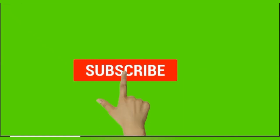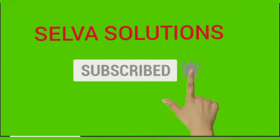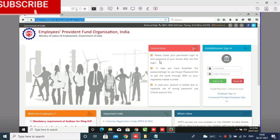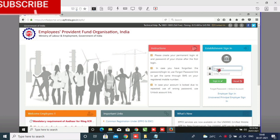Subscribe to Selva Solutions and click the bell icon. Hi friends, this is Selva. Below in the description is my contact number - you can contact me with any doubt or queries, or comment in the comment section.